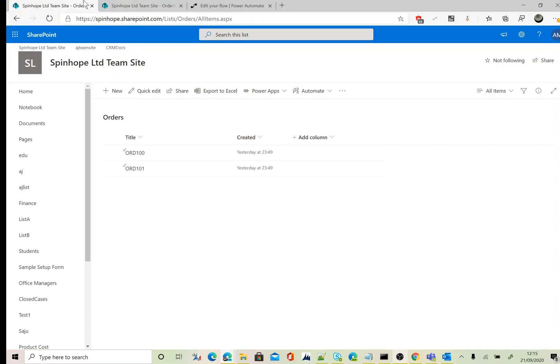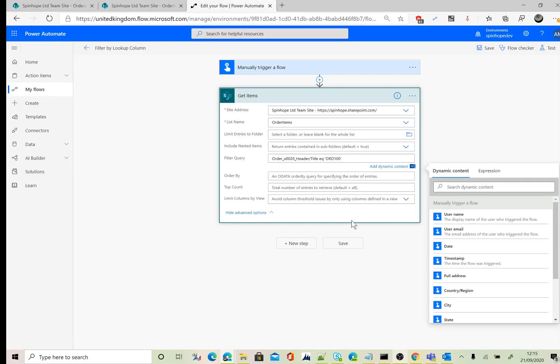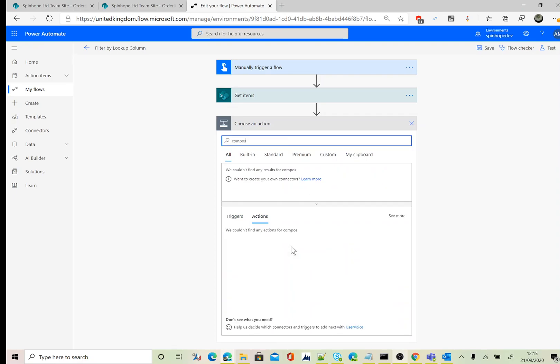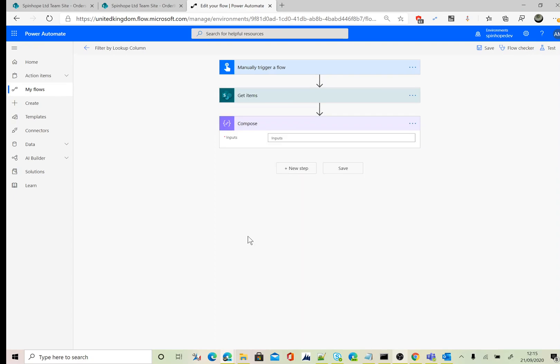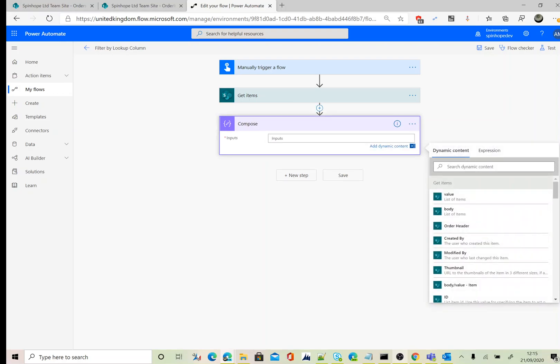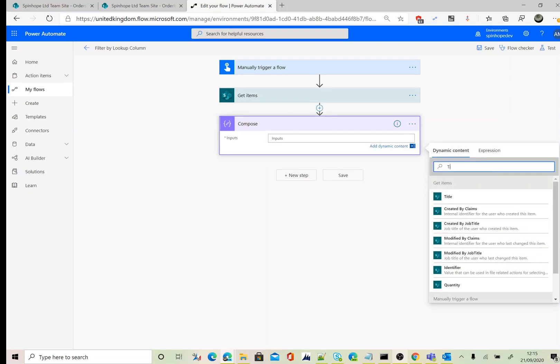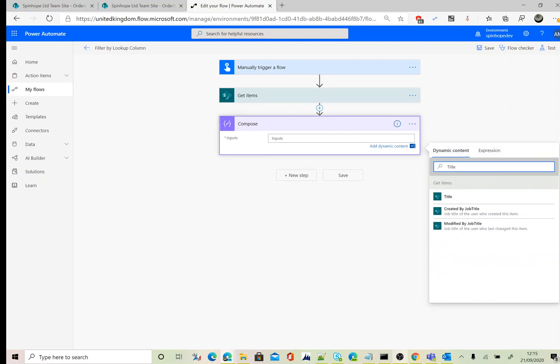Next step, I'm going to add a Compose action. So, title.